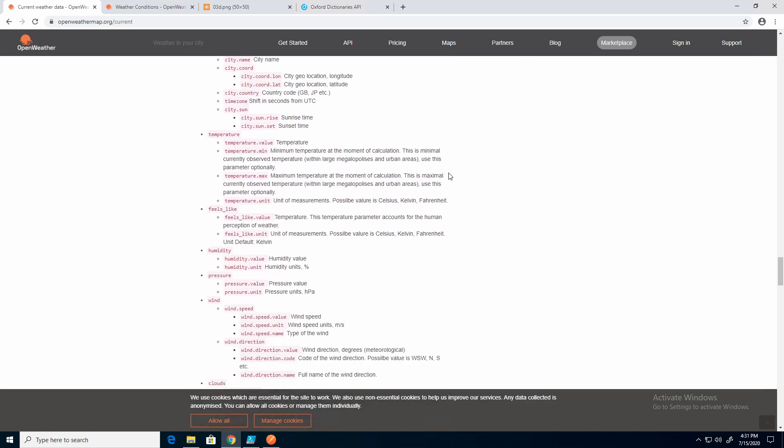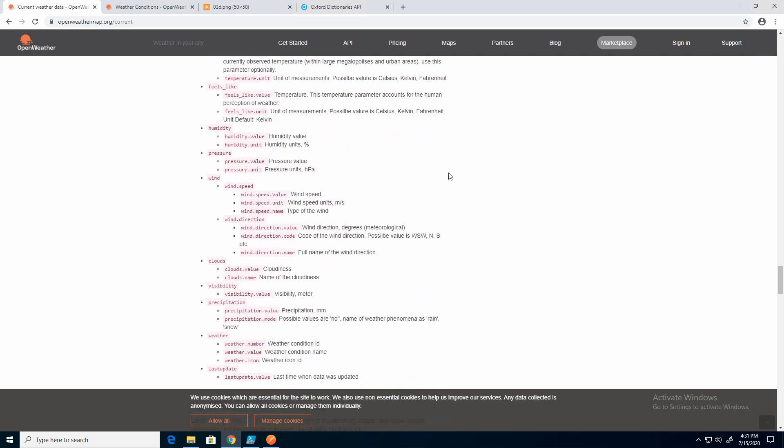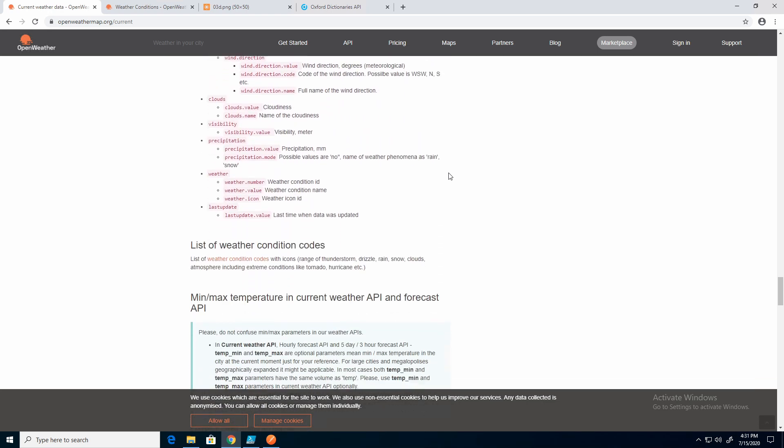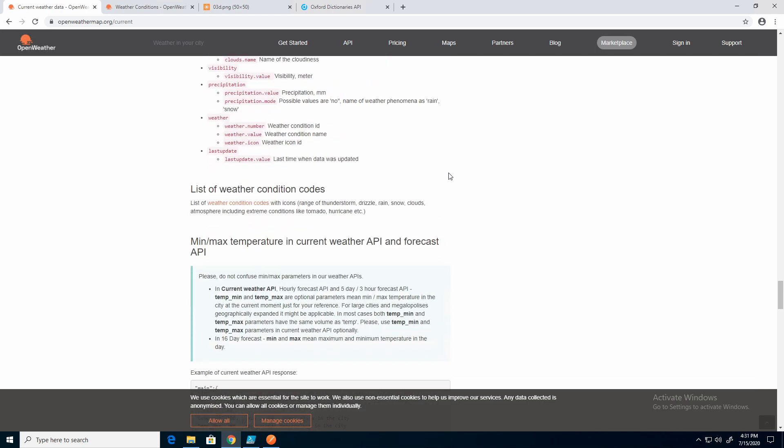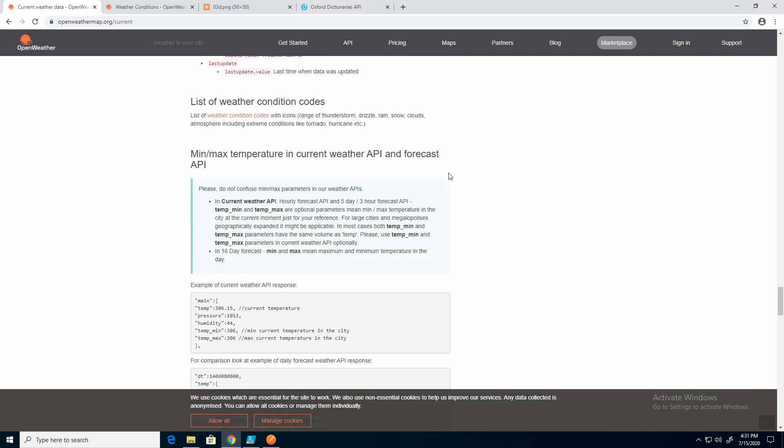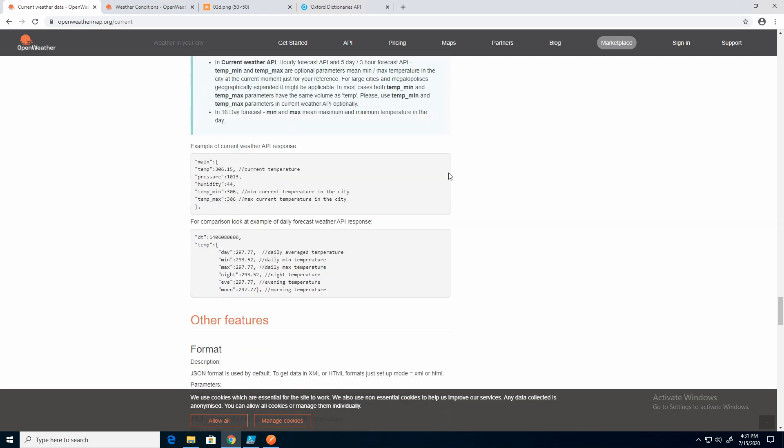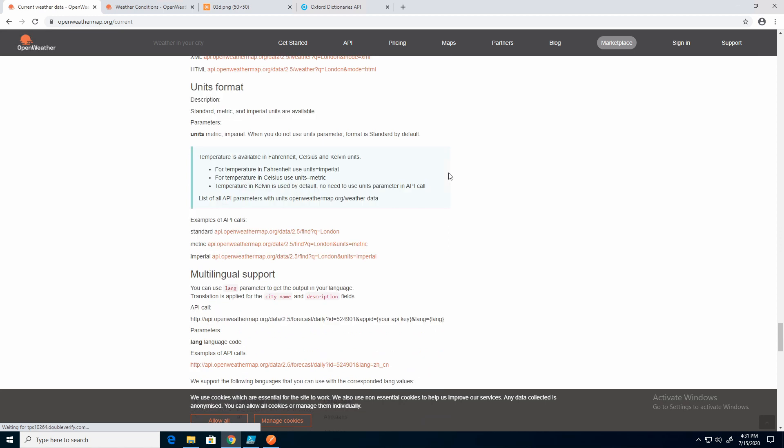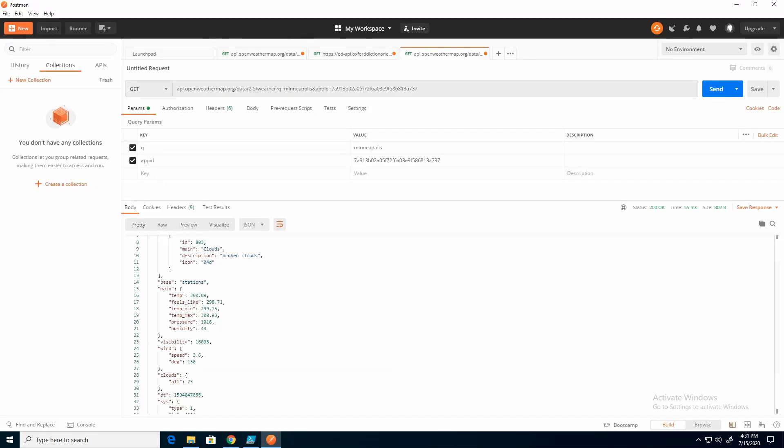open weather is really well documented. Not all API publishers document this well. So here, unit format. So here it's giving an example. Units equals Imperial. I'm going to change my API call to Imperial. So let's go back there and add units.